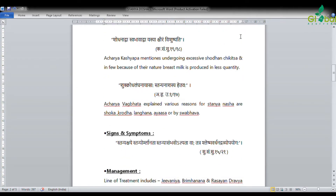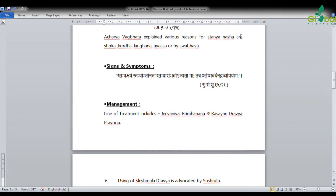Signs and symptoms of Stanya Shaya: 'Stanyor malanta, stanyan asambhavo alpata' — that is laxity of breast, and lack or reduced secretion of breast milk. Reference from Sushruta Samhita Sutrasthana 15/21. Sushruta recommends use of Shleshma vardhana dravya (Kapha-increasing substances) for management.